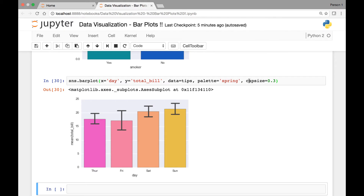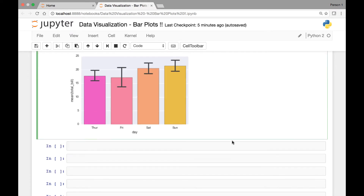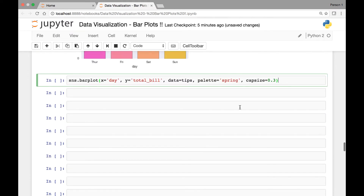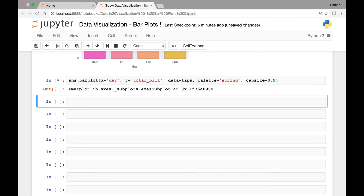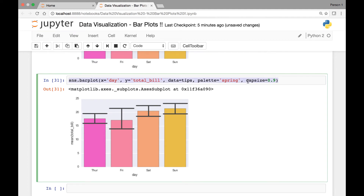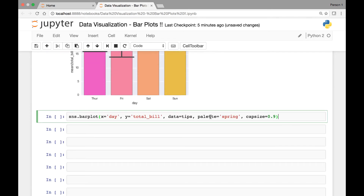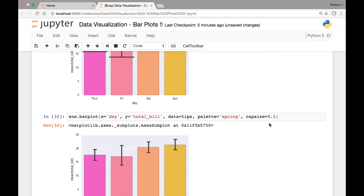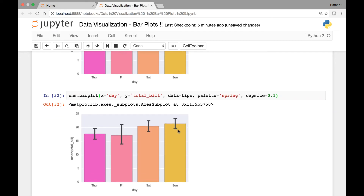The cap size is 0.3 in our example. Let's try a different cap size value — for instance 0.9 — to see what it looks like. The higher the cap size, the longer or wider our cap is. Let's try 0.1 and we have a smaller cap size.